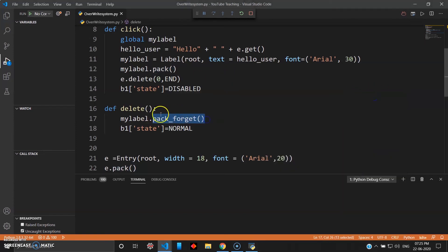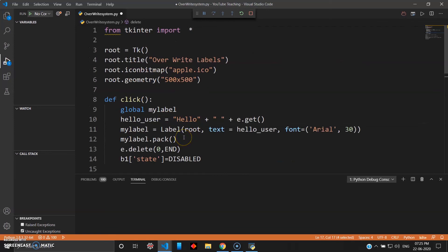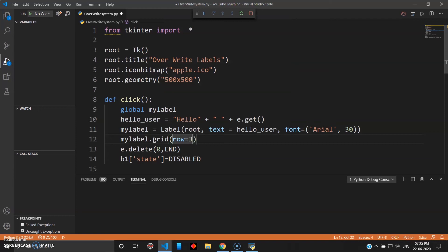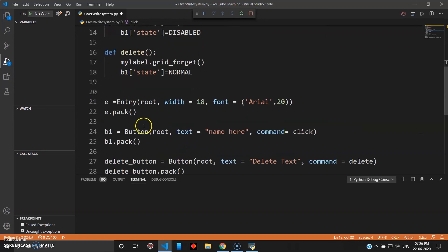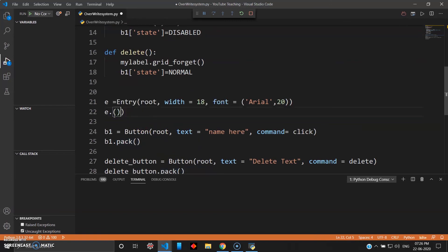Now I'll change this to grid_forget and see how it works. To use grid_forget I have to change all pack calls to grid format. For the label inside click, I give grid with row=3, column=0. The entry box uses grid row=0, column=0. The button b1 changes to grid row=1, column=0.